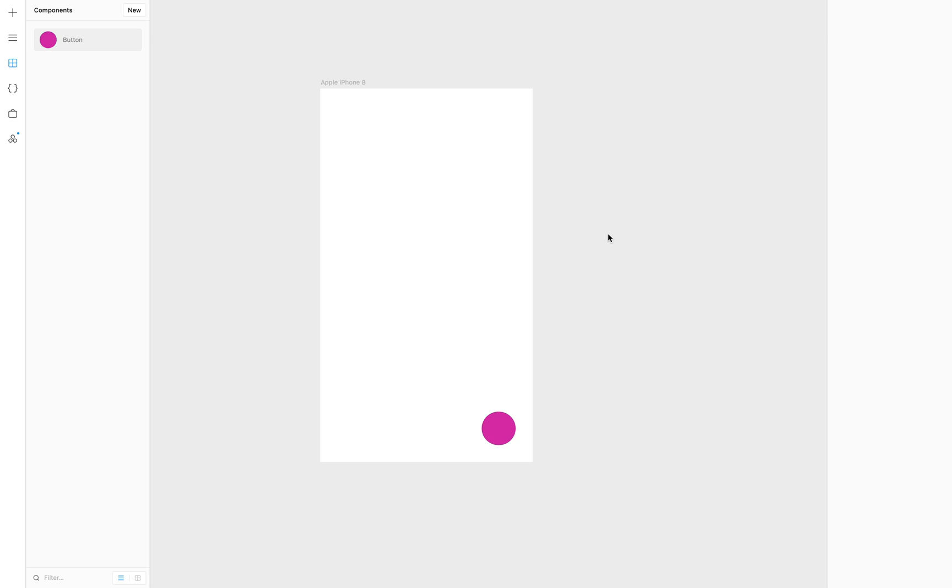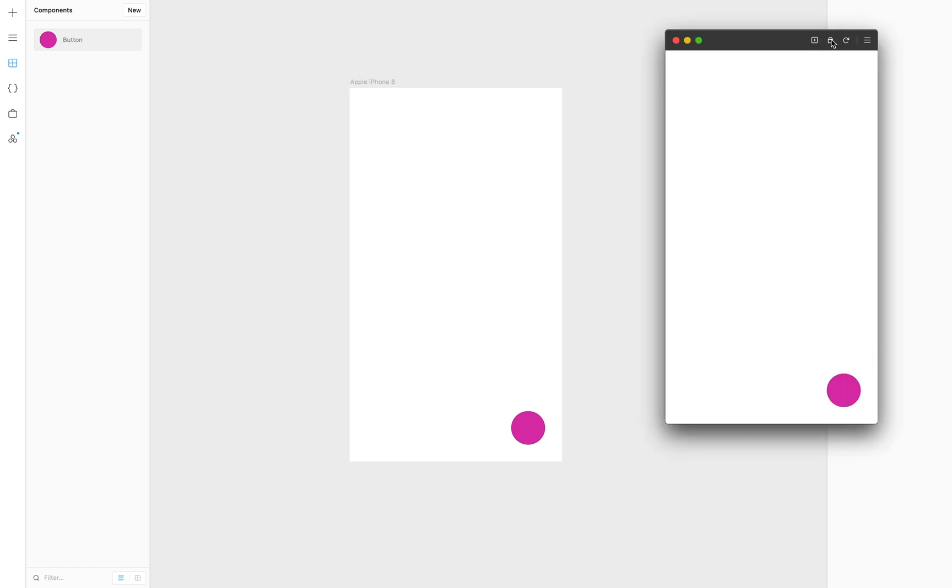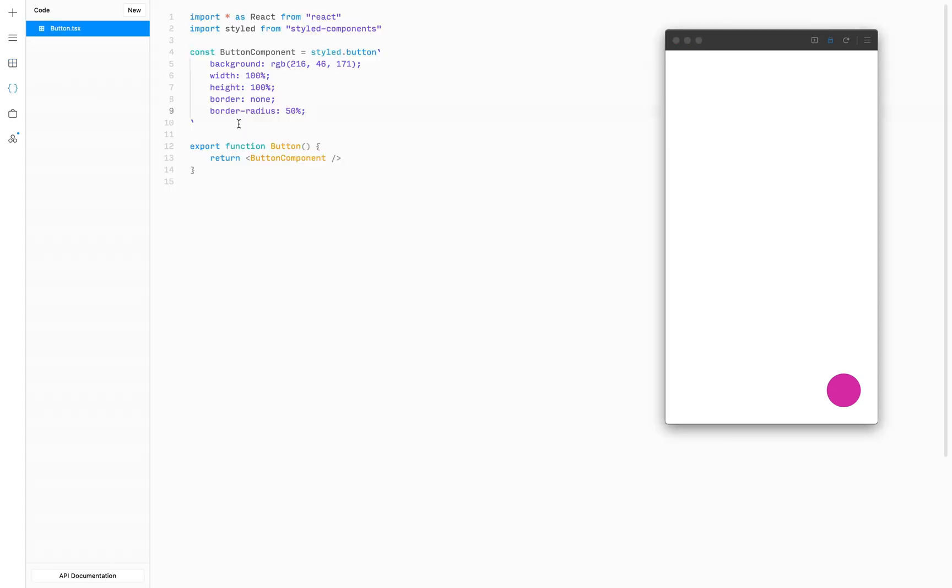Now we can open a preview window and lock it on top so we can always see the changes that we apply. Let's switch back to the code tab and now make this button scale up when we hover over it.